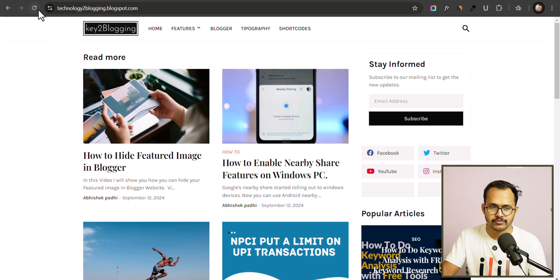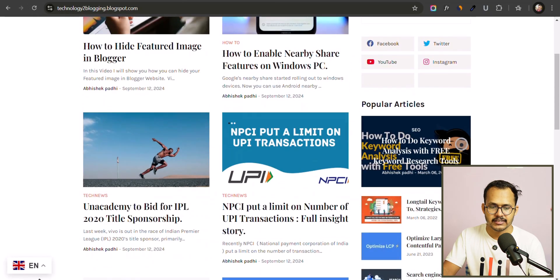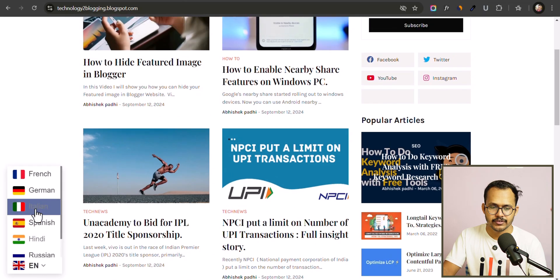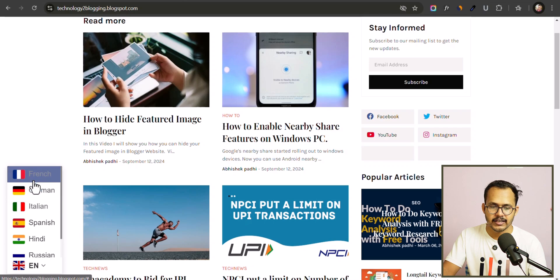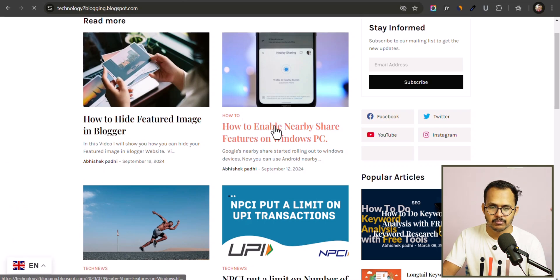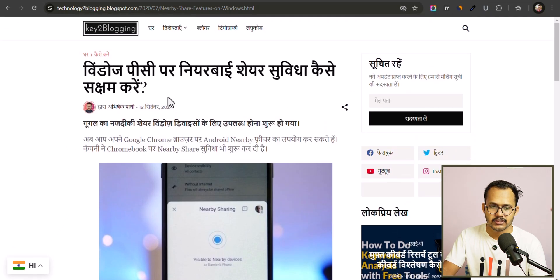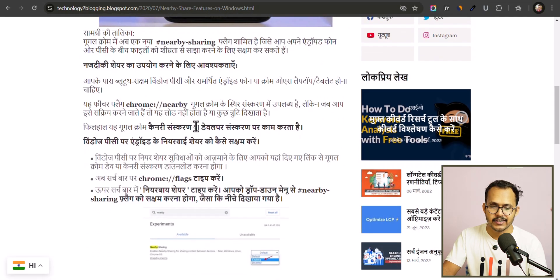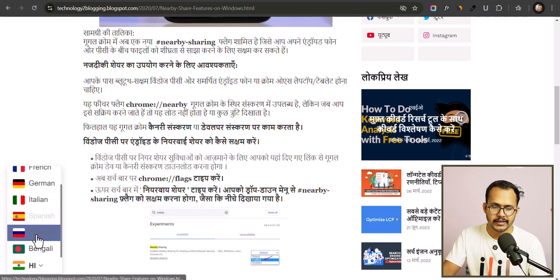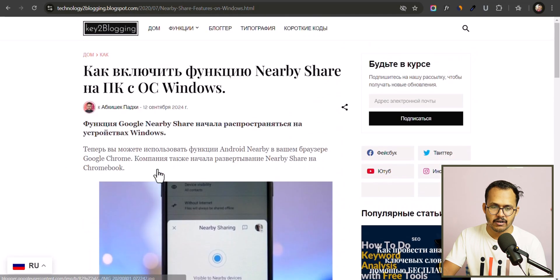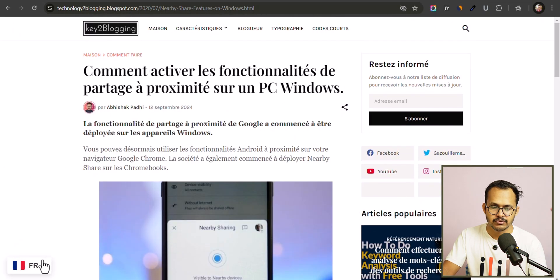Let me go to the website and refresh the page. As you can see, the translate button is now showing and the language switcher is visible with our selected languages. Let me open one of the blog posts and click on the button. Let me change it to Hindi and it will translate the page to Hindi language. Now let me open it in Russian — you can see it is now changed to Russian language.